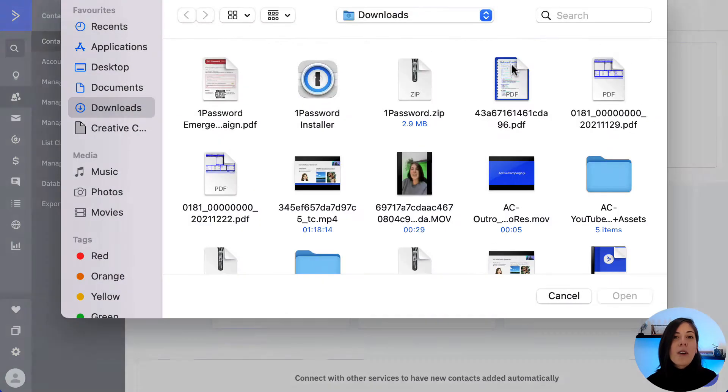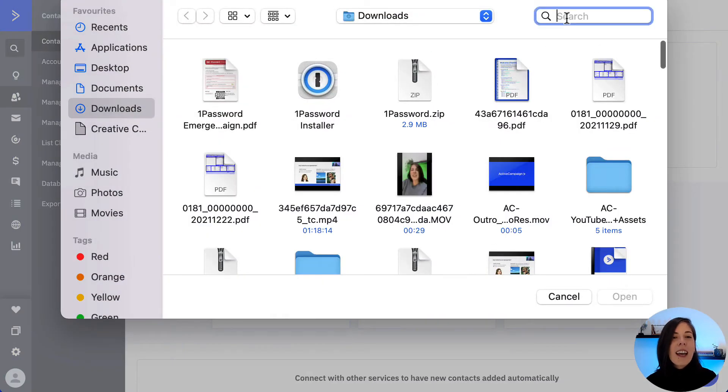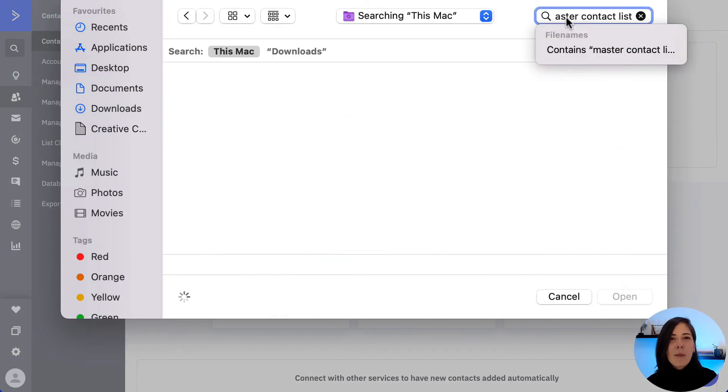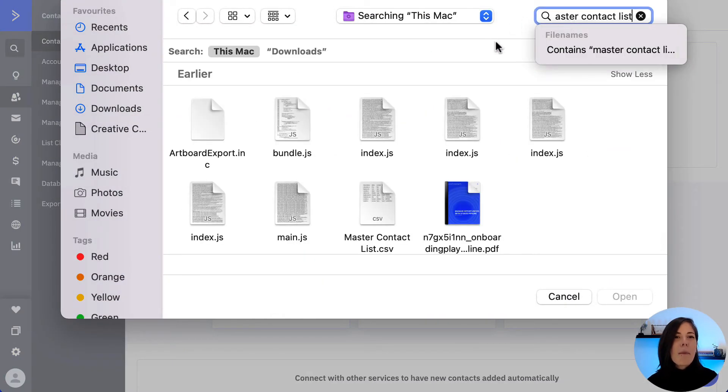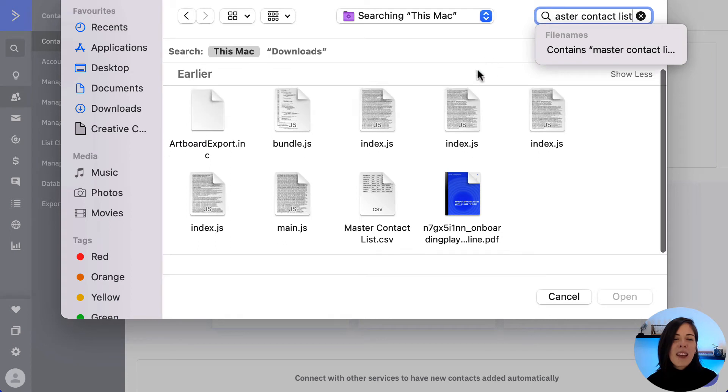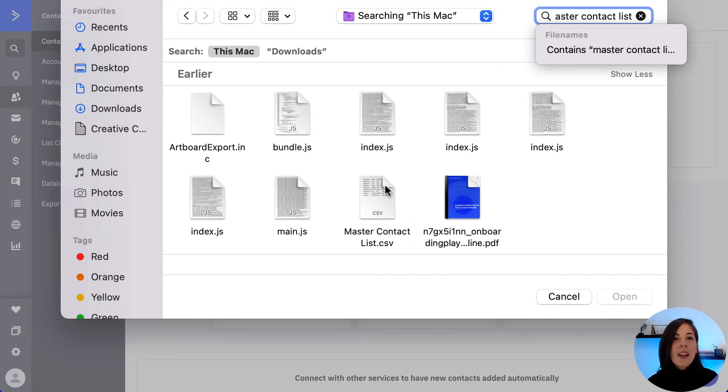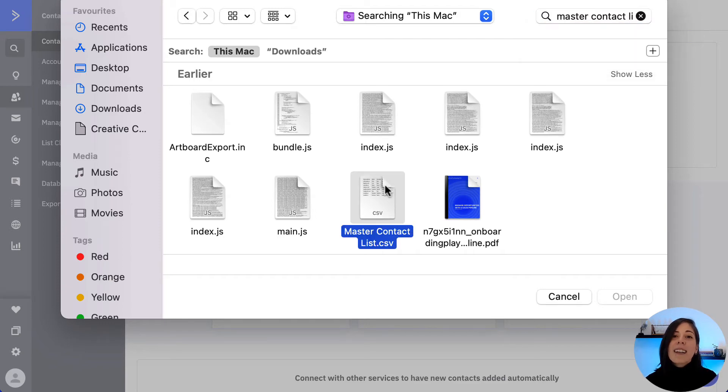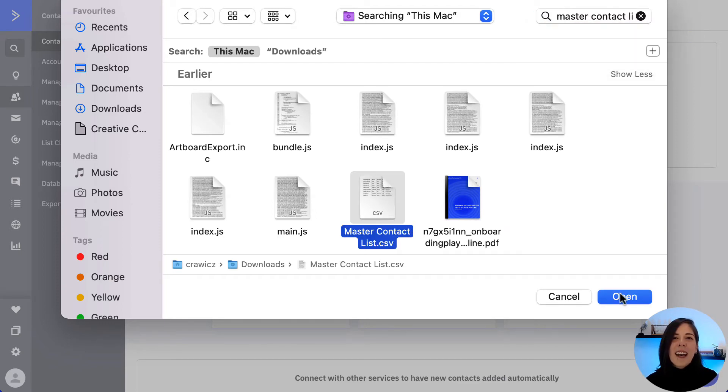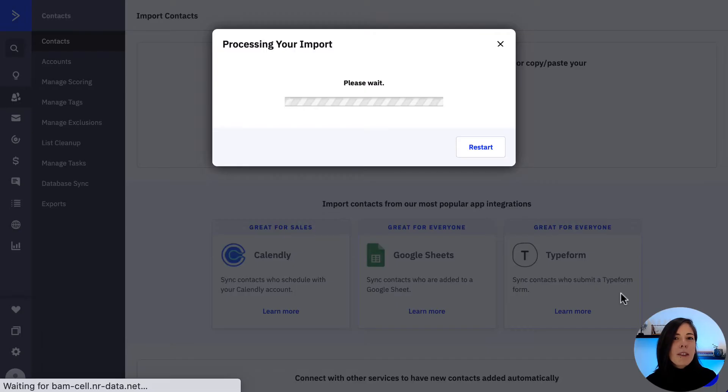We click on import from file and then a file browser will appear. The file should be something like a master file, one that has all your contacts listed. We select the file and click open.